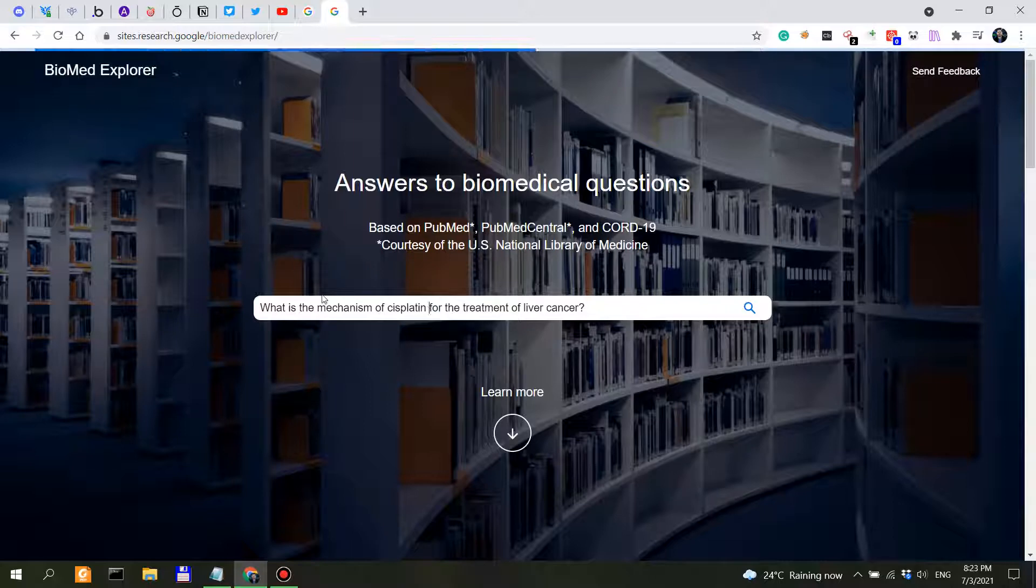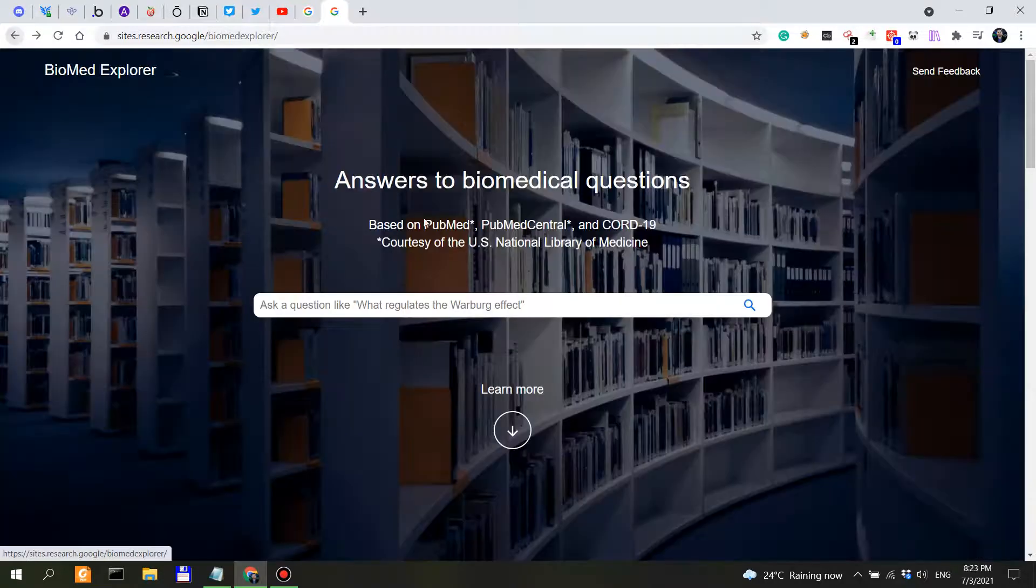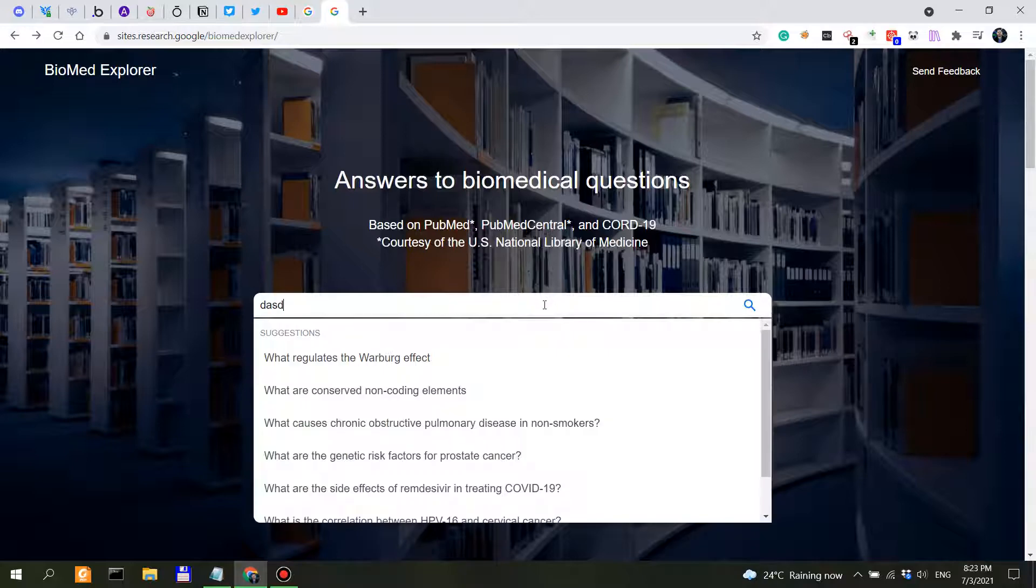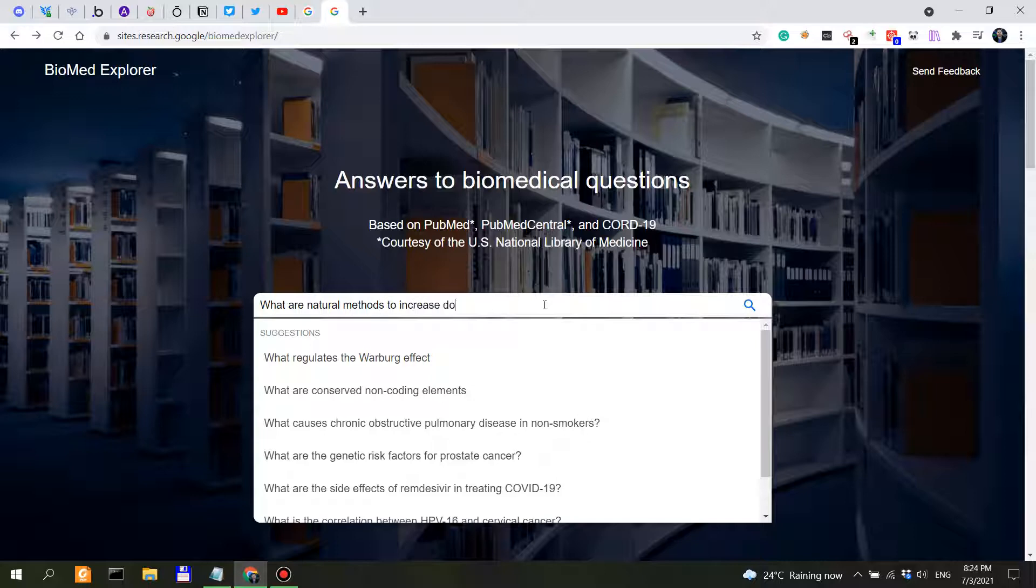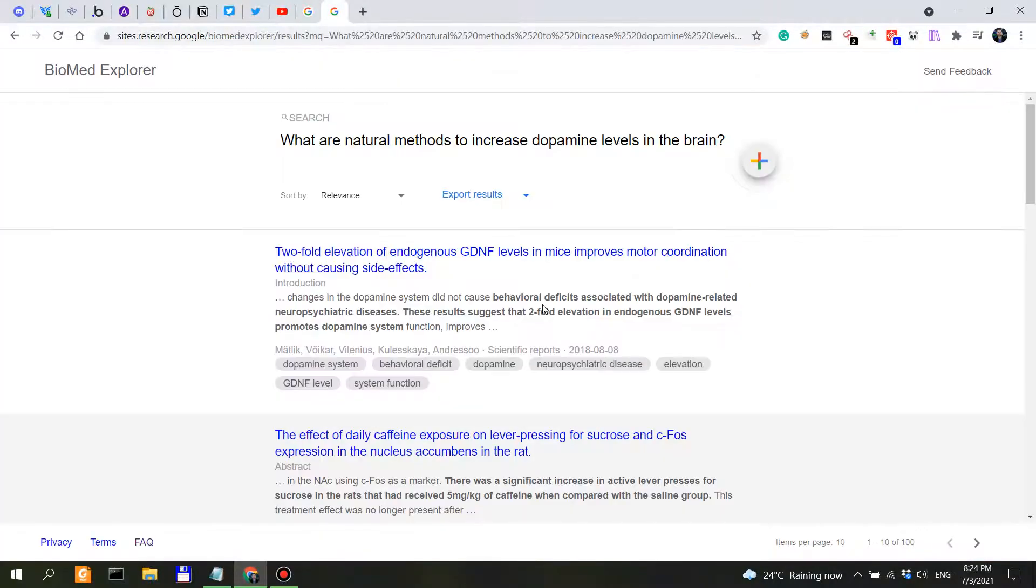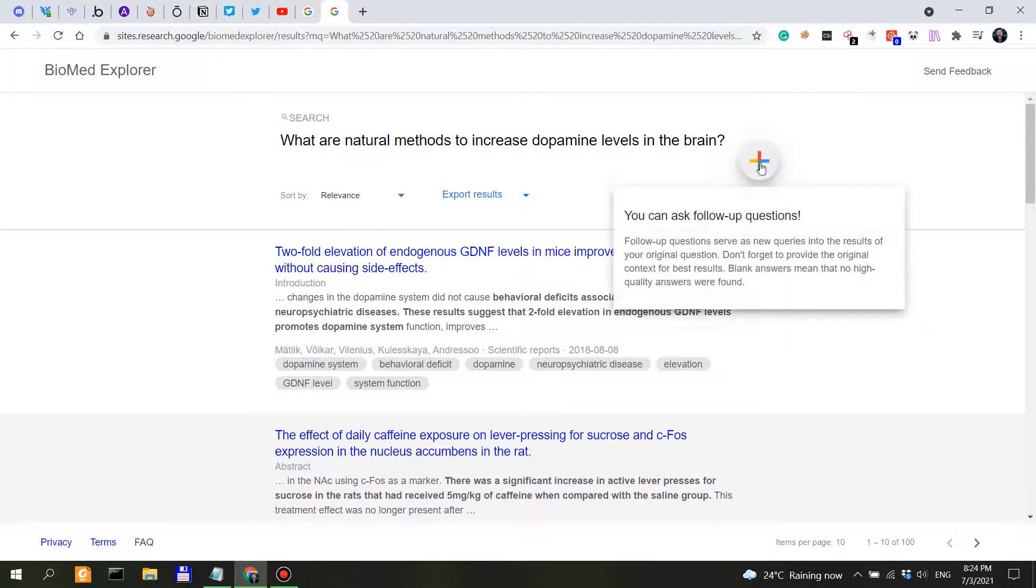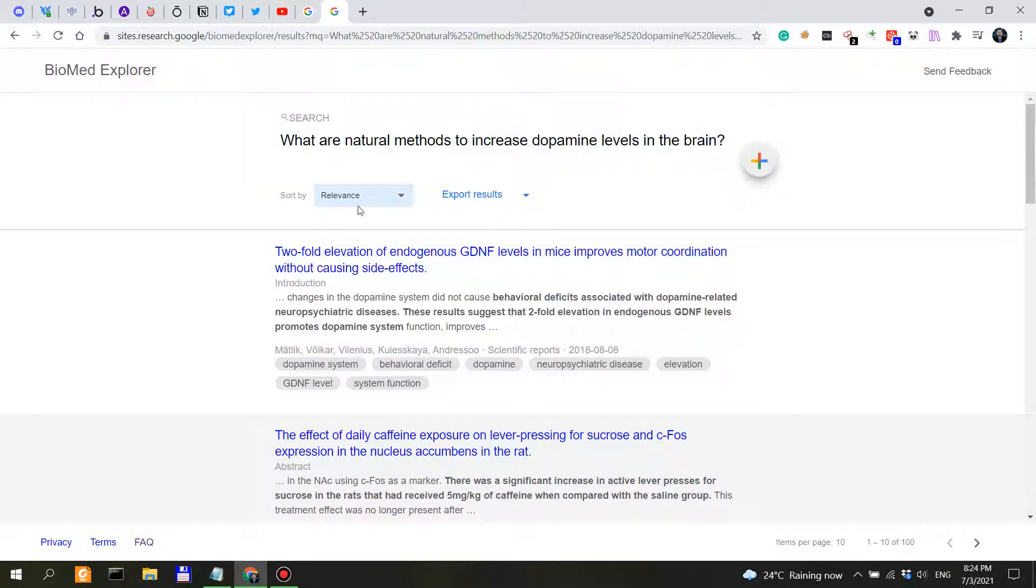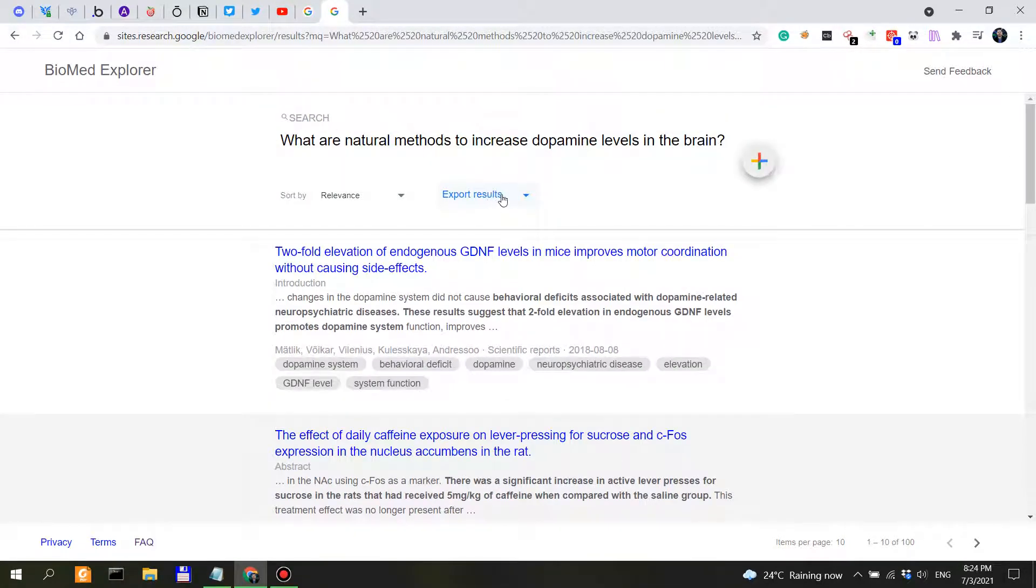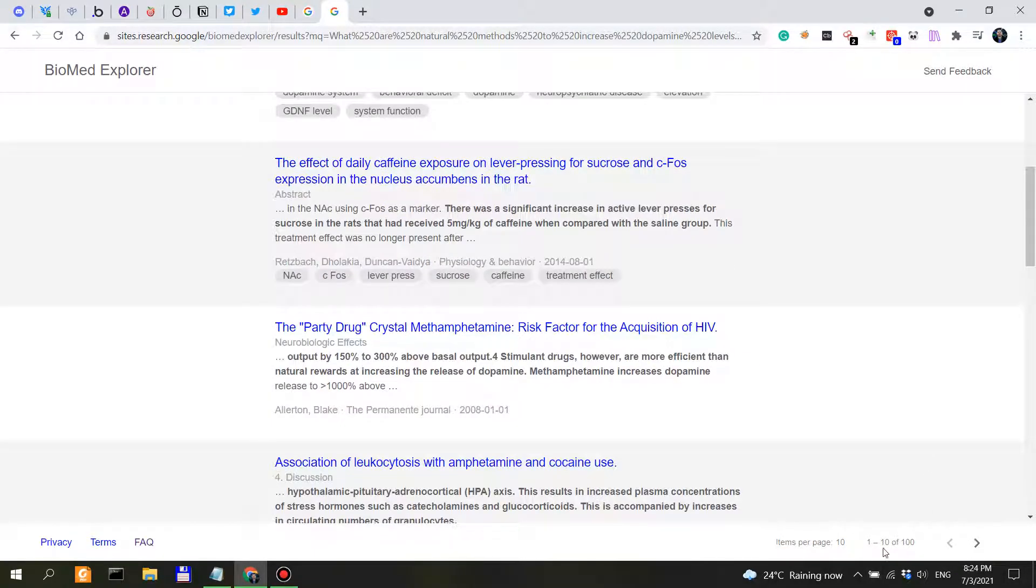That's not the question I asked. So once again, why did they actually fill with another question? For some reason my keyboard malfunctioned. So what are natural ways or natural methods to increase dopamine levels in the brain? Let's see. So what are natural methods to increase dopamine levels in the brain? And with this plus button, you can actually ask follow-up questions. Now you have the results pre-sorted by relevance. You can export them, of course.